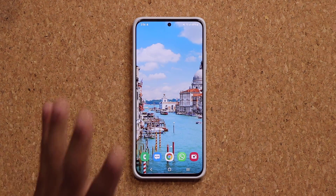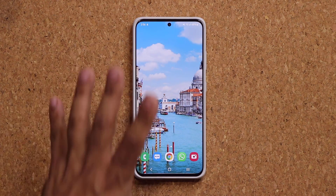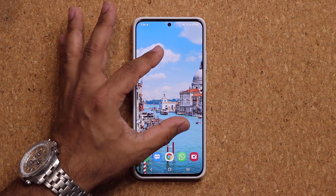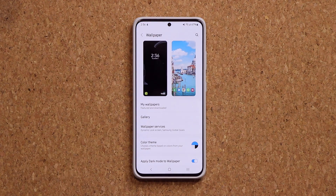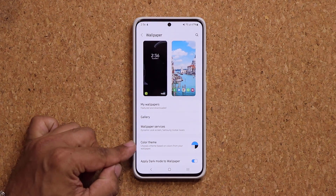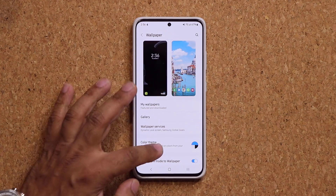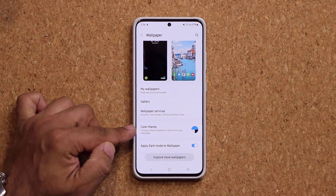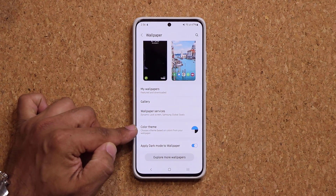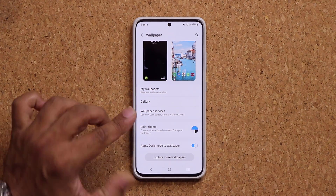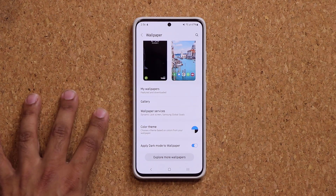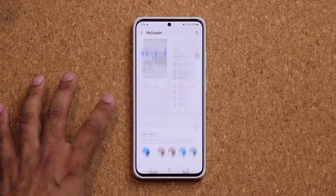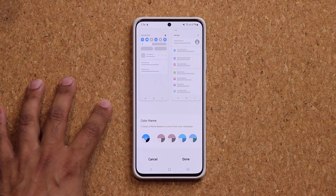The biggest thing with this update — when you pinch the screen, you tap on wallpapers, we now have this brand new menu right here. The color theme menu based off of Android 12. Let's see how it works — I'm going to tap on it.